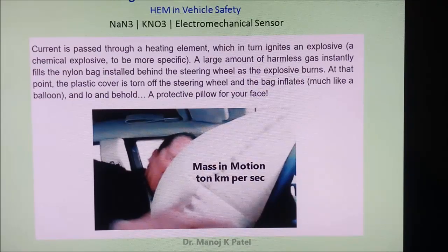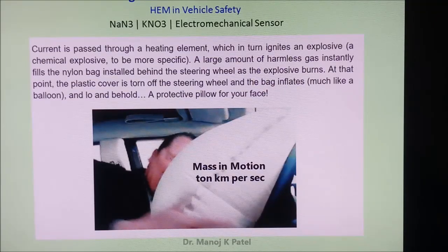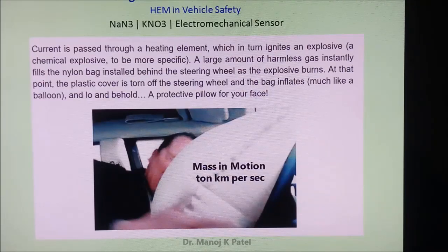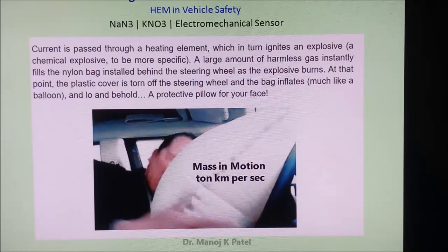When this impact is felt by the passenger and driver, obviously every bone in the rib or in the body will get crushed. So automobile manufacturers use airbags.